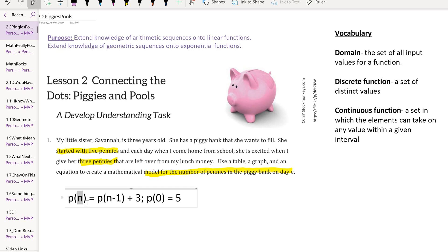We already know that our domain has to be positive numbers. Because of the way this is set up, where she's giving her pennies each day at a set point, it doesn't really make sense to put in non-integer values either. We're only going to be inputting whole numbers. So our domain for this function is just the whole numbers: 0, 1, 2, 3, and so on.